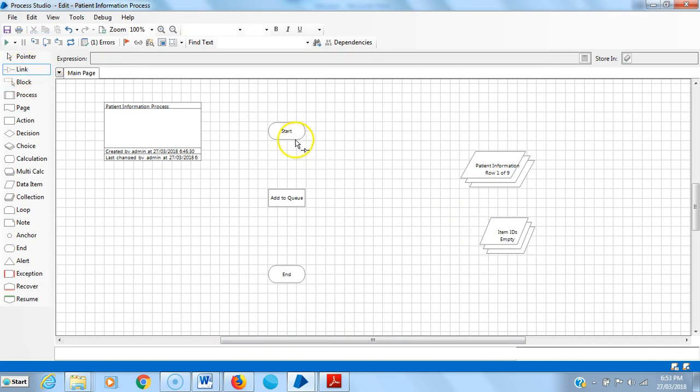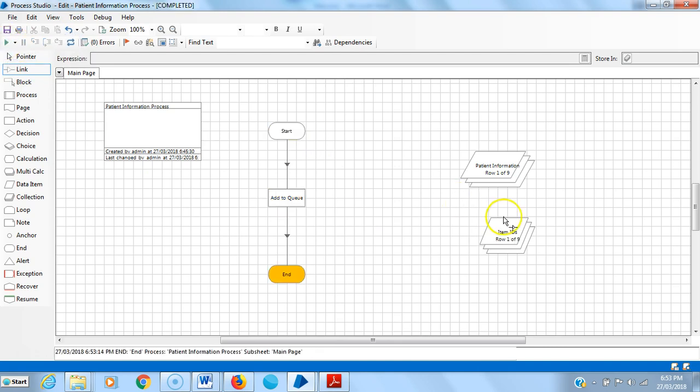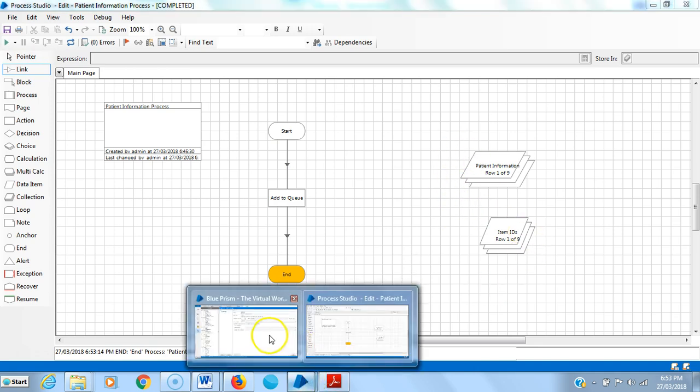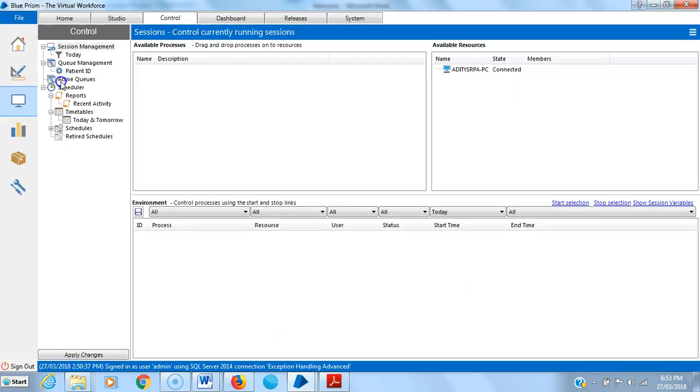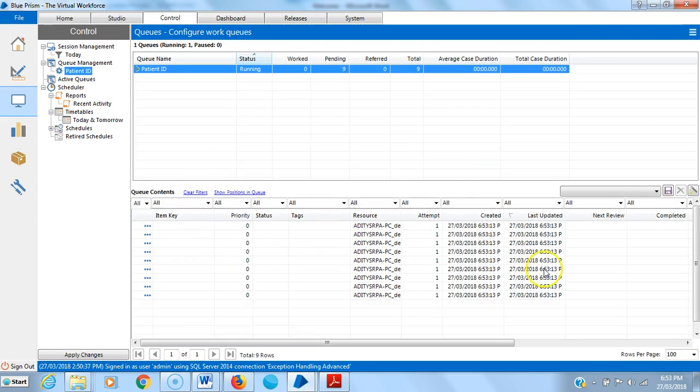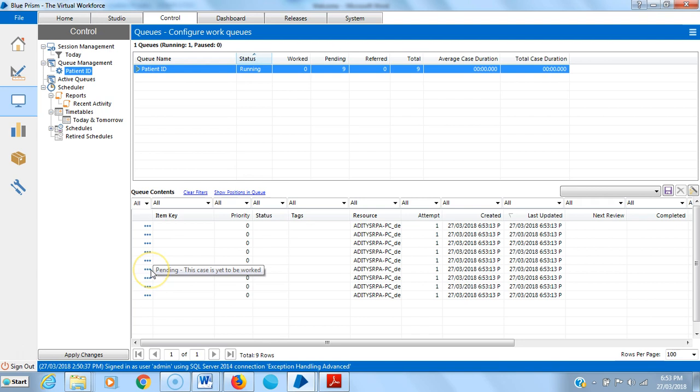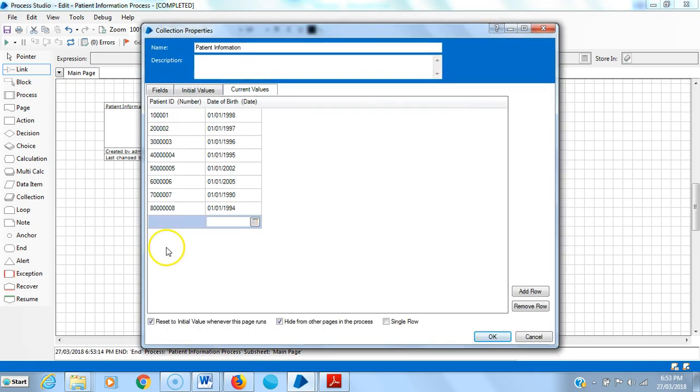Link the stages. Reset it and then run it. If you observe here, these records are added to queue. Let me go to control tab, patient ID. Eight records were added. There is one empty record, so remove all.